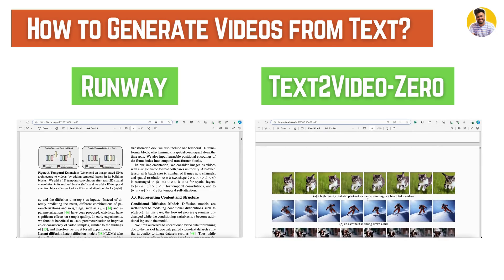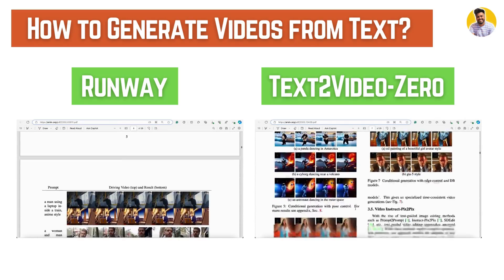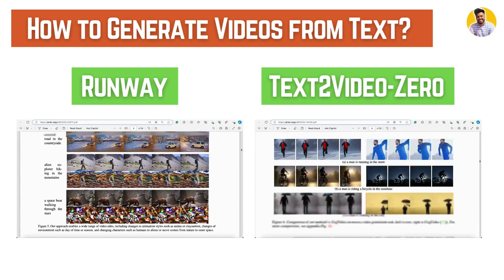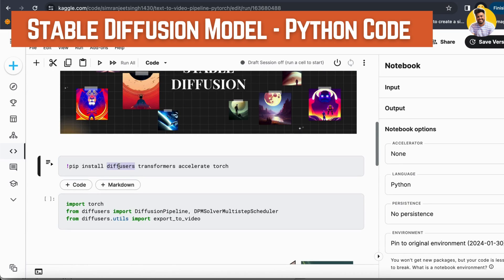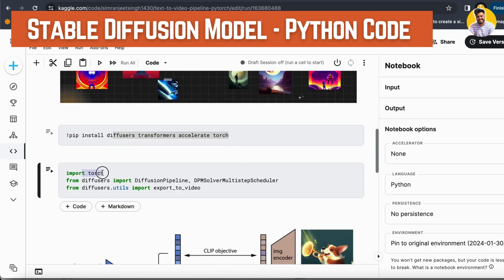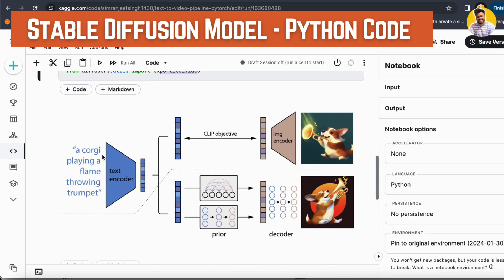Now let me show you how to use a diffusion-based language model to generate your own video from a prompt using Python code. Here is the stable diffusion code: I installed the stable diffusion library with transformers, accelerate, and torch. Then I load the PyTorch library and from diffusers I import the diffuser pipeline with a multi-step scheduler to generate multiple frames of images and export those frames into a video. It takes the text, does the CLIP objective, then the prior step.